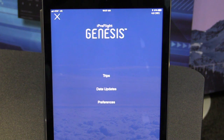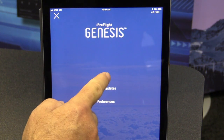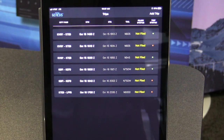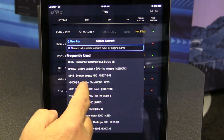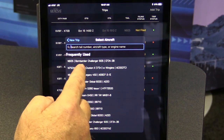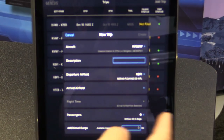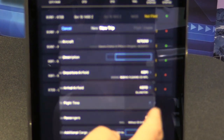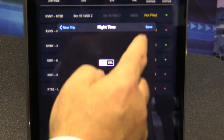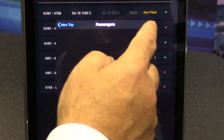Planning and calculating all the trip data is really easy with the iPreflight Genesis app, and it's all based on a trip metaphor. I'll start by creating a trip — I go to the trip screen and add a trip. First, I'll select an aircraft: a Cessna Citation 10. We're leaving Seattle Boeing Field, going to Houston, departing in a couple of hours, and taking three passengers with us. We'll save that.